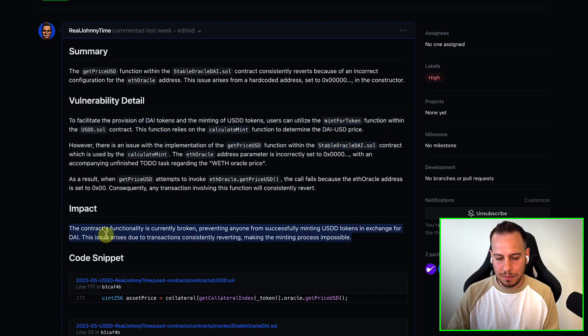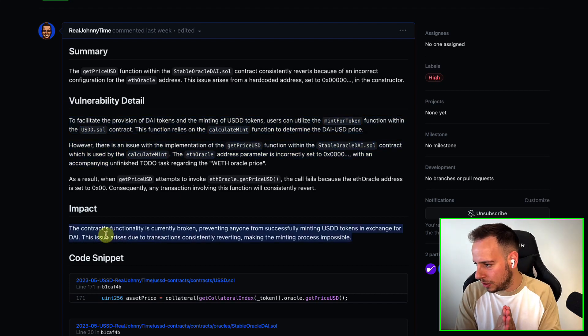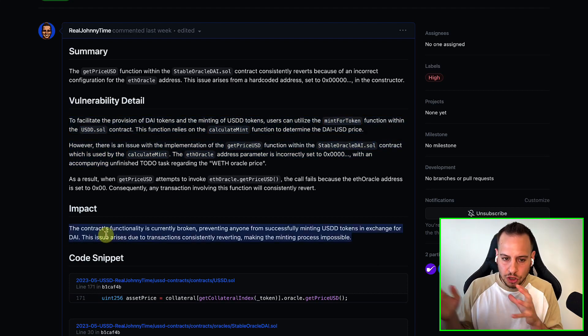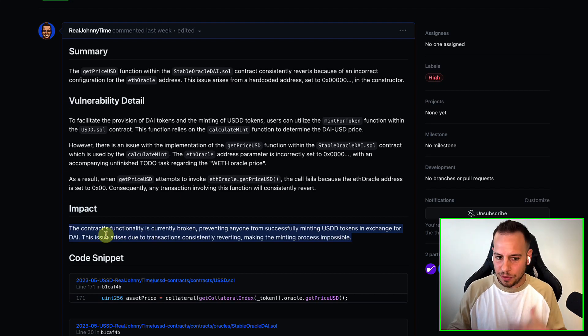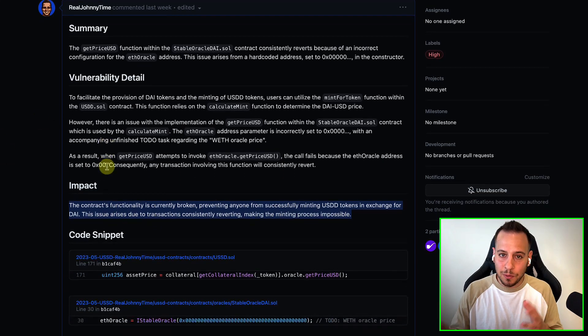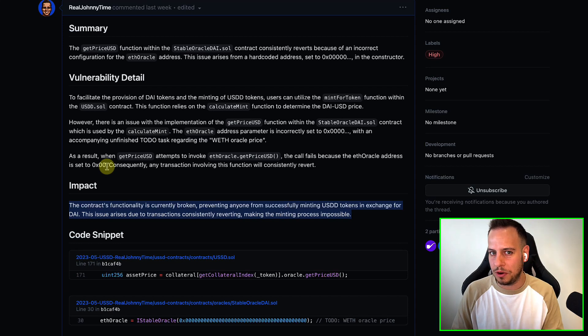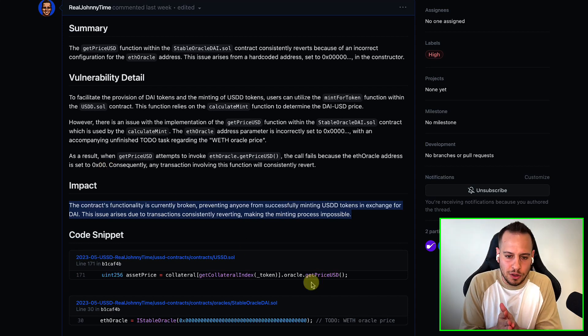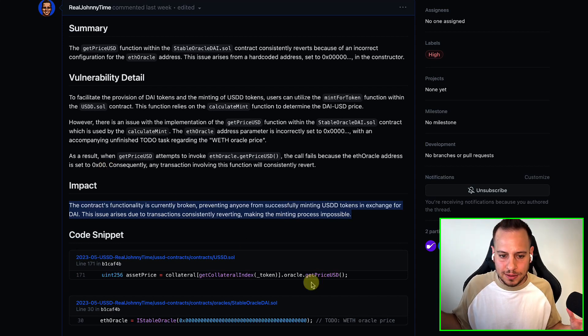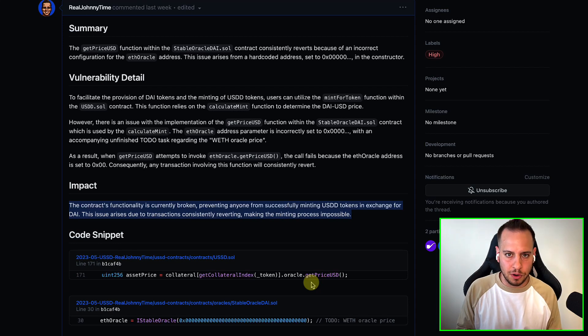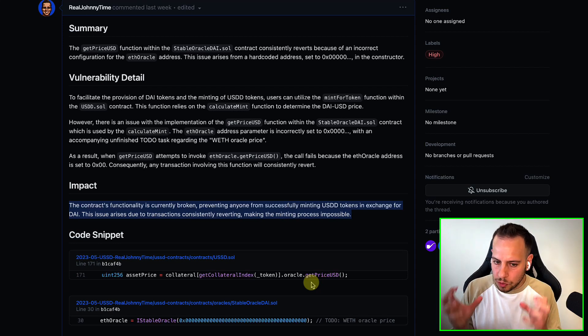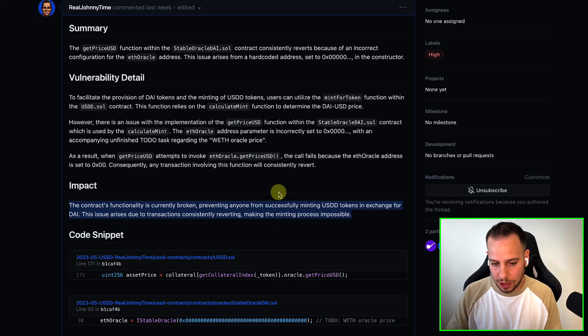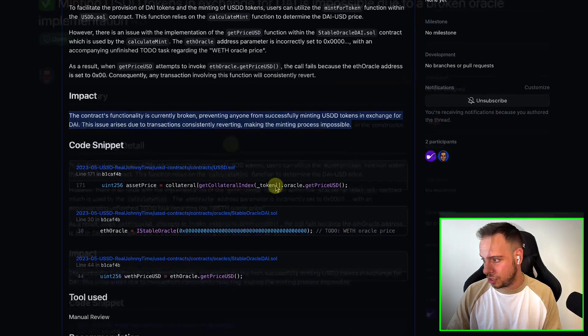If you can make the impact and explain it in one sentence, do it, right? Because there is a human being out there reading all those reports and he will also appreciate if you can get to the point and explain it. Yeah, of course, don't remove important information from your report, but you know, try to be to the point. Try to be to the point and don't spend the time with the judge.